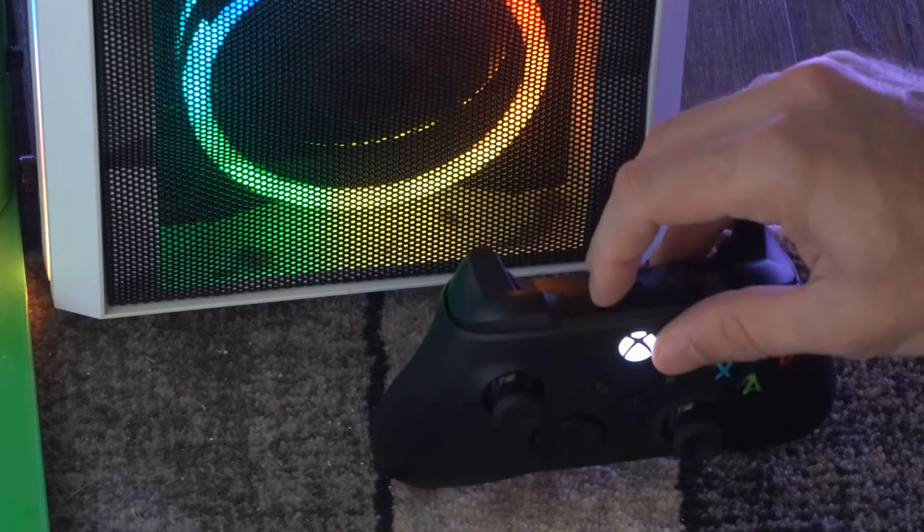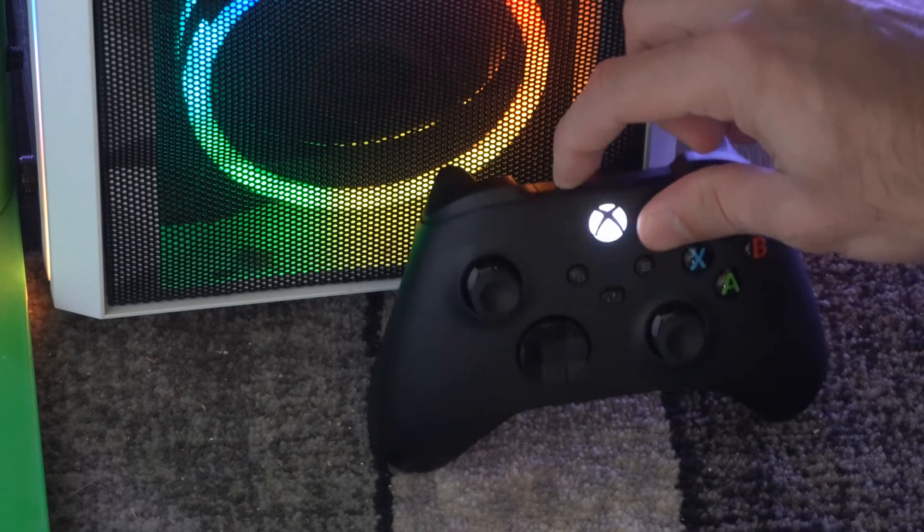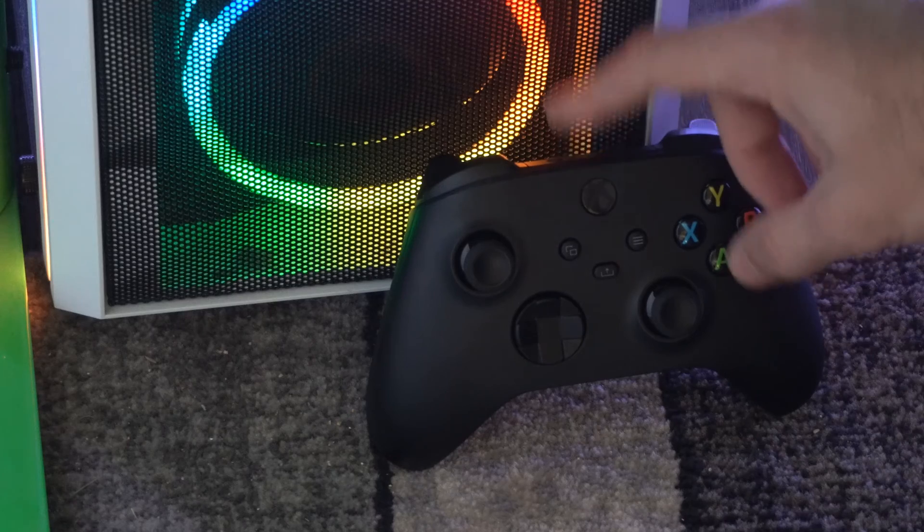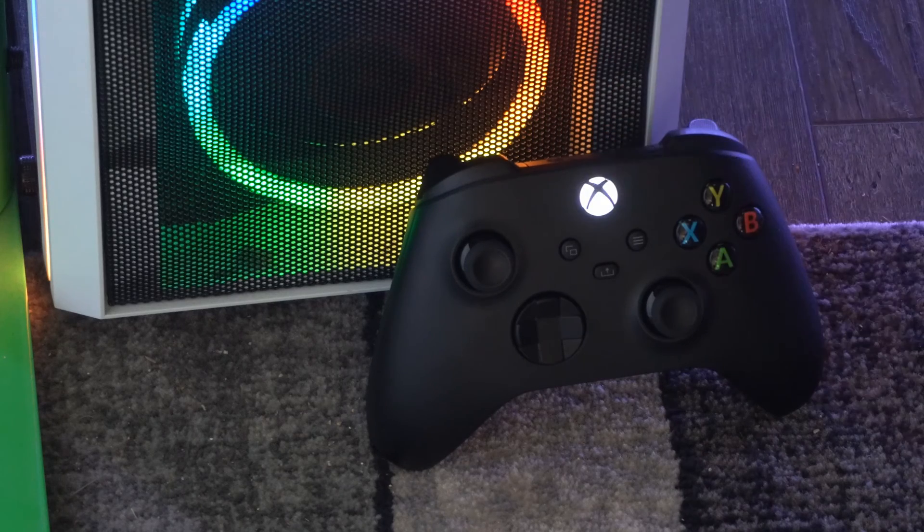So we can press the sync button and then go back over to the Xbox and press the sync button on that and we should be able to reconnect it.